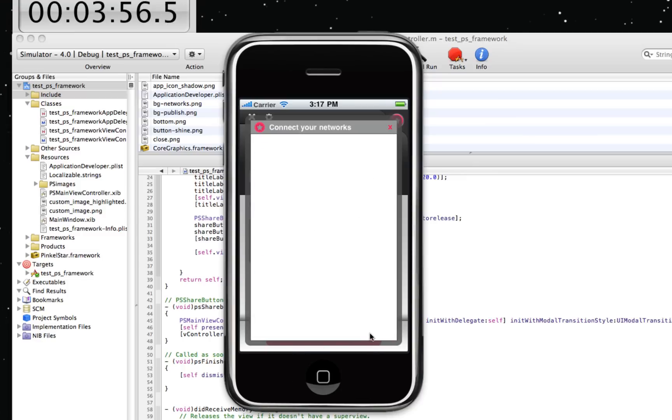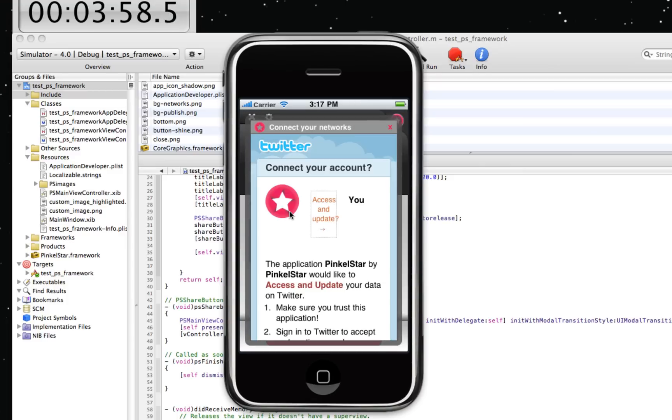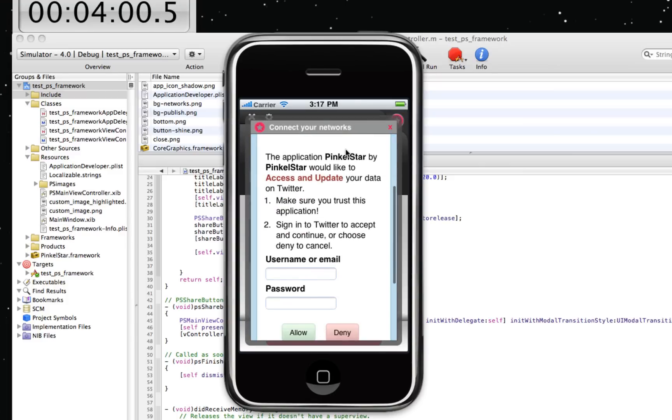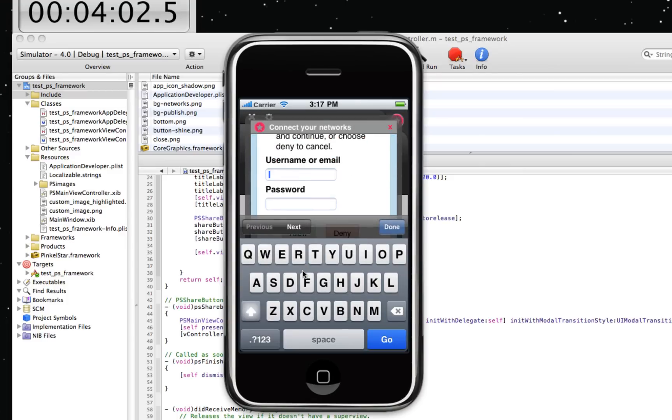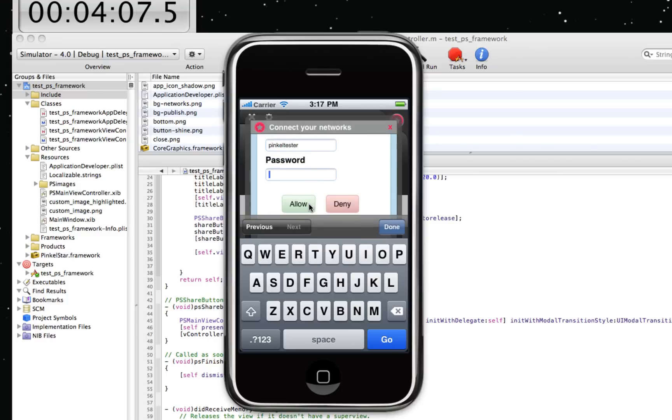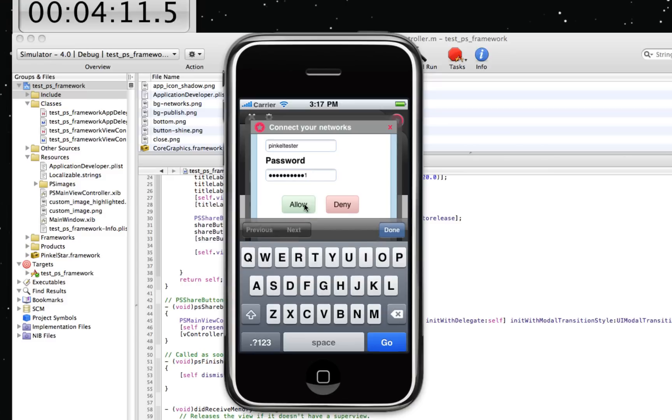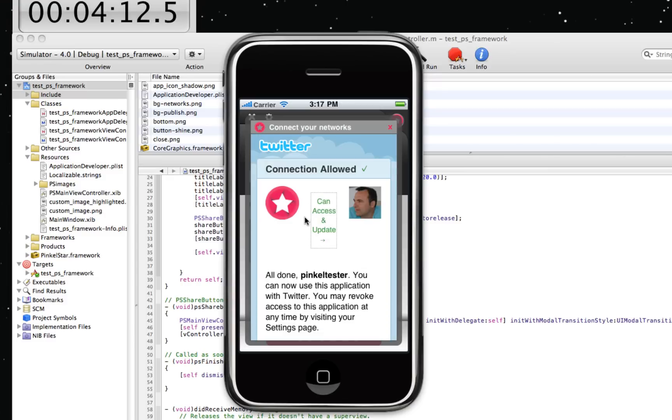And next thing up is Twitter. Connect your account. Same question. Enter your credentials once. And allow it. And we're done.